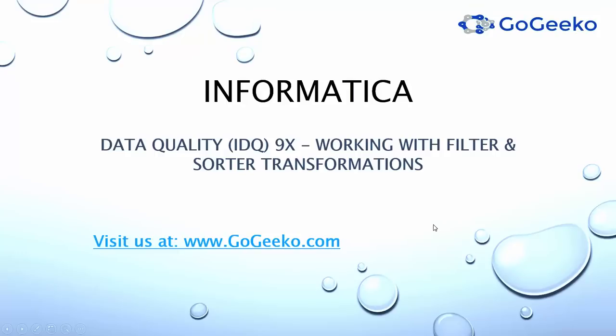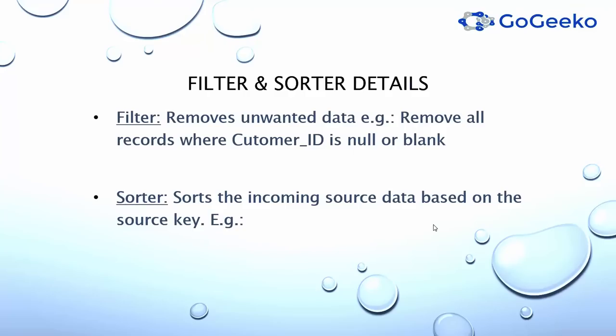Hello and welcome to gogeeko.com. In this video we'll be covering Informatica Data Quality or IDQ filter and sorter transformations. Filter transformation simply removes unwanted data. For example, you can remove customer ID column from your source data where it's null or blank.